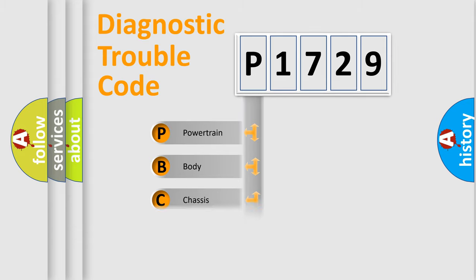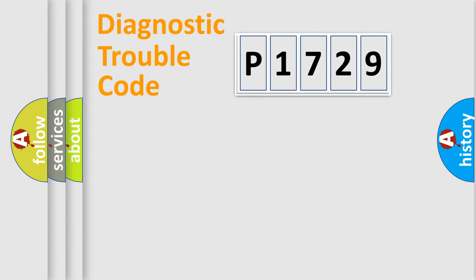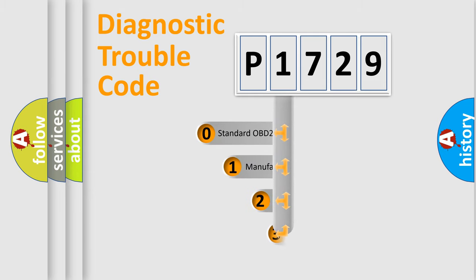Powertrain, body, chassis, network. This distribution is defined in the first character code.